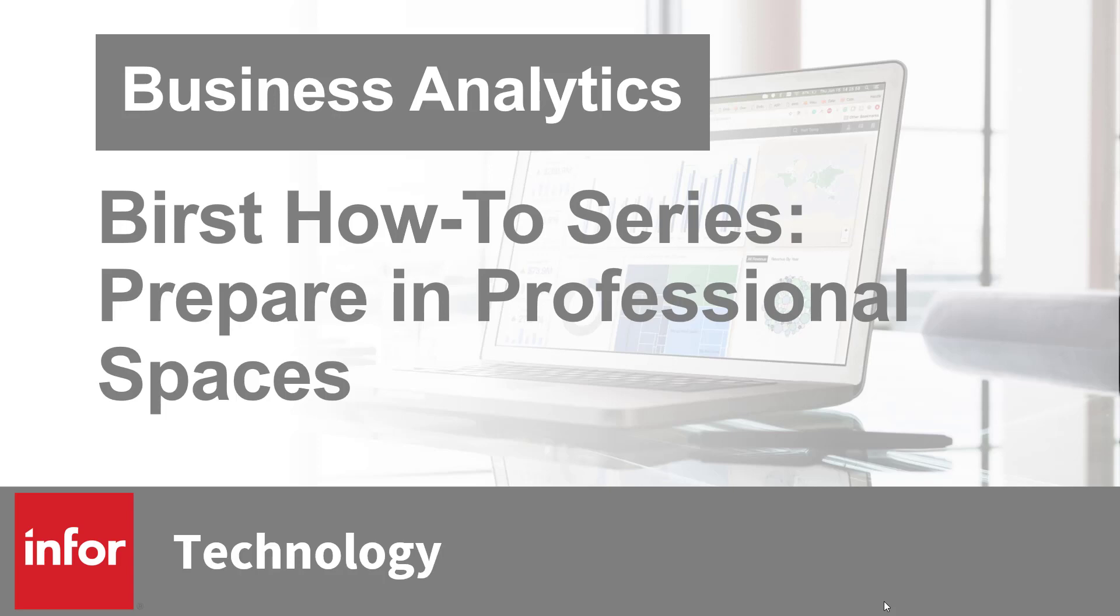Hello and welcome to the Burst how-to series. In this video we will go through the prepare capabilities when using a professional space.